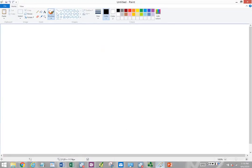Now for Part 2 of my lecture on Chapter 12: the Keynesian Perspectives, Part 2.